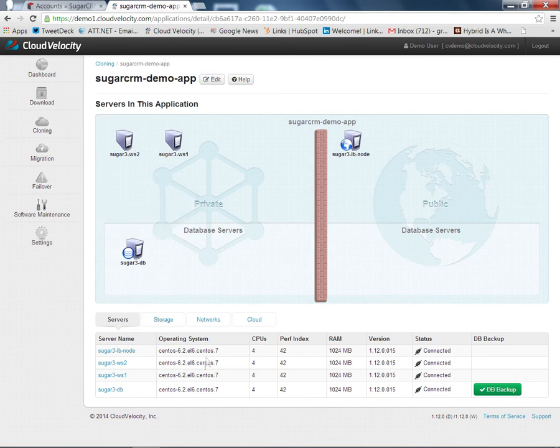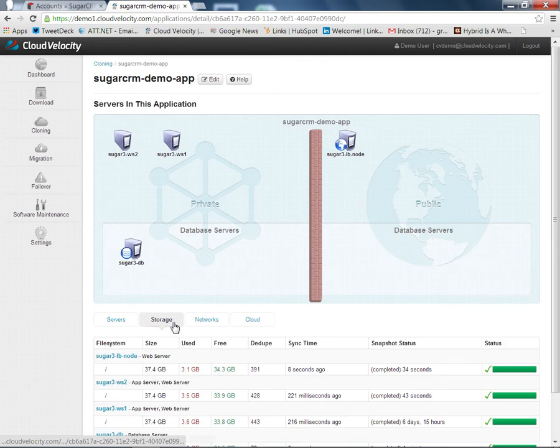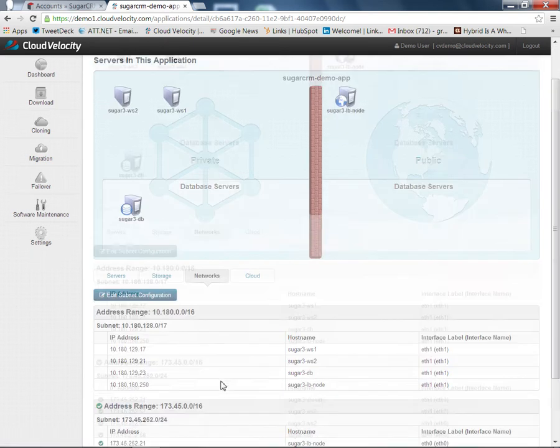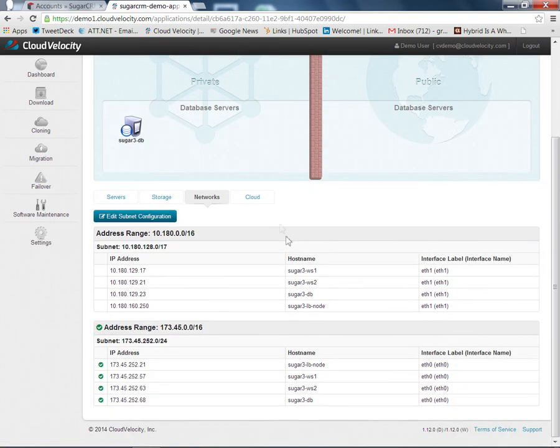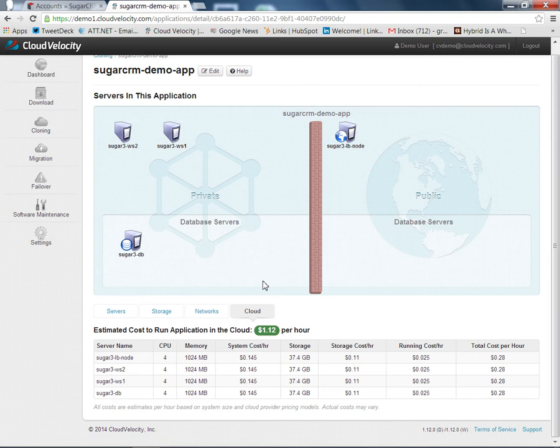We have some information about these systems: the operating system version, relative forms to the CPU, some amount of memory, storage volumes, mount points and sizes, the network interfaces and IP addresses, and a rough cost of running these systems in the cloud. All this is extracted automatically from the systems.